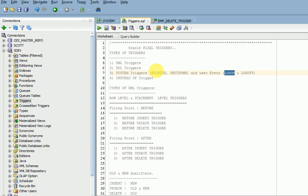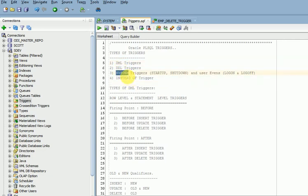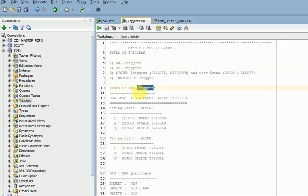Most developers will be using DML triggers. In interview point of view, you will be expecting more questions related to DML and instead-of triggers. DDL and system triggers are mainly at the administrator level — for those working as Oracle DBA. As a developer, you don't have the rights or access to create DDL triggers or system-level triggers. Mainly as a developer you should know DML triggers, but for knowledge I am sharing the full list.